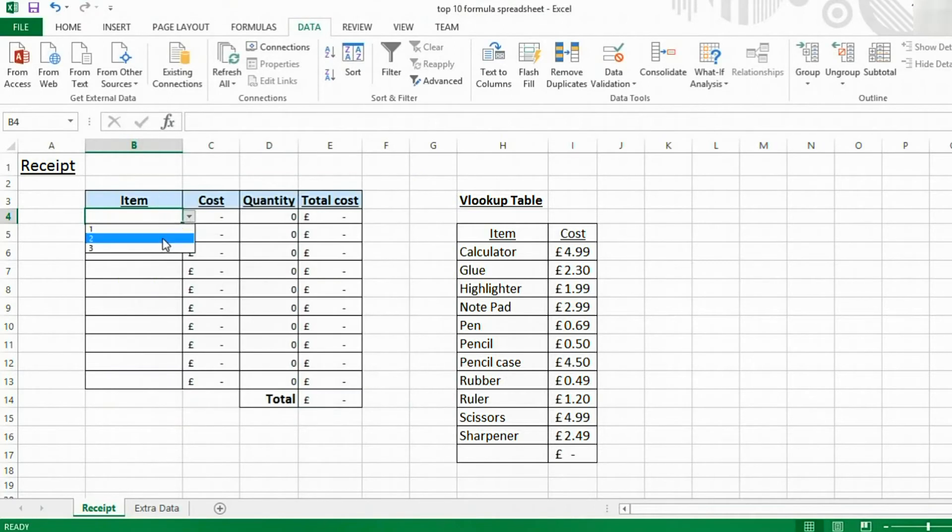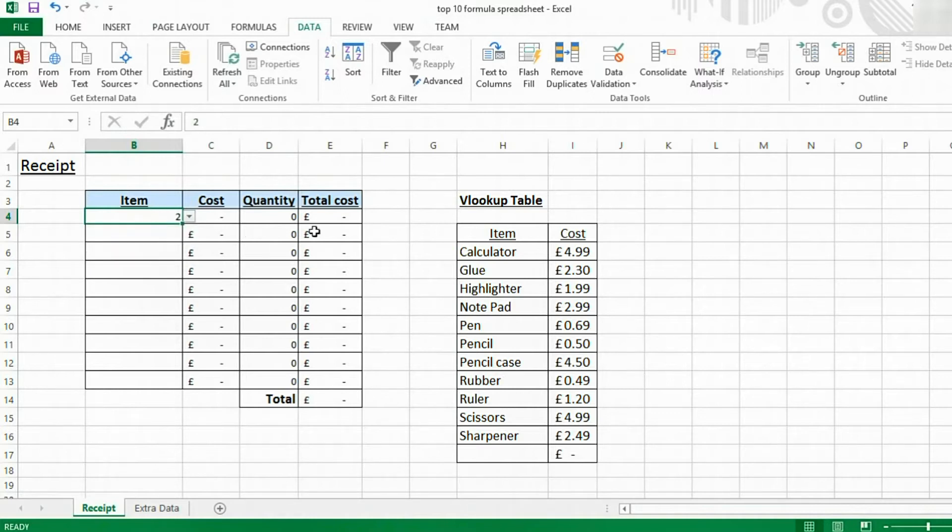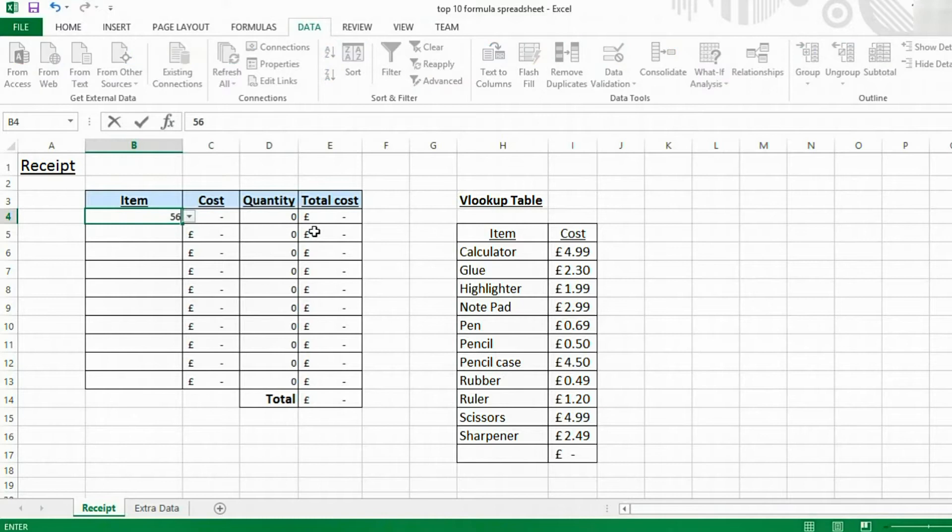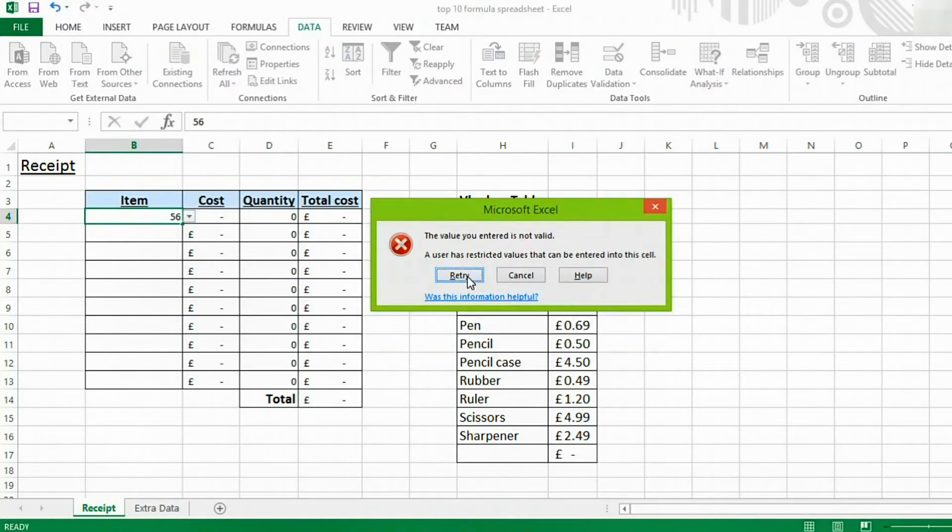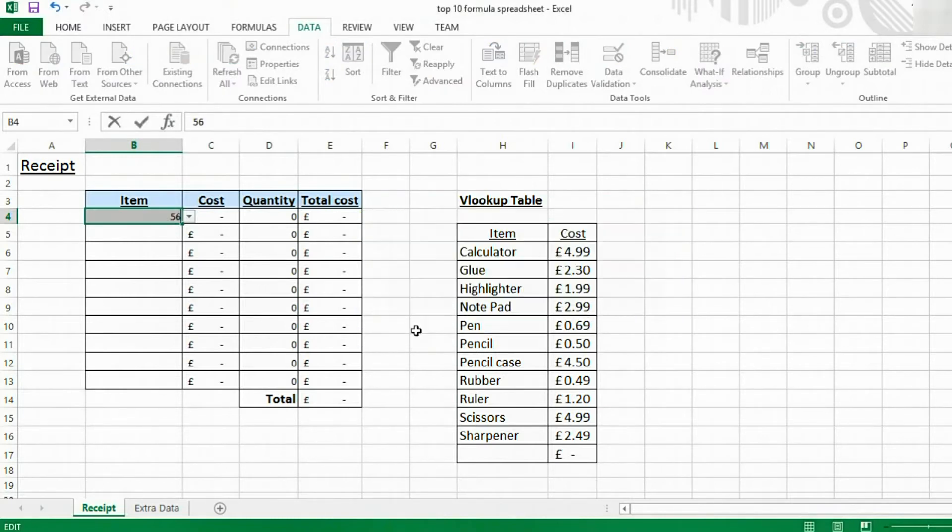And this will let you select any of those values. However, if you try typing something different, like 56, it will come up with this error message and tell you to reach out.